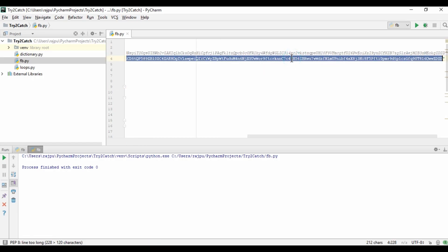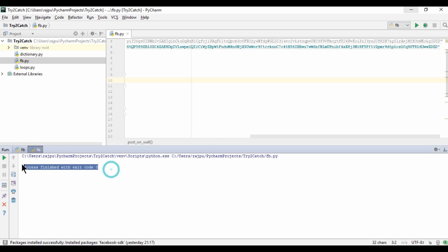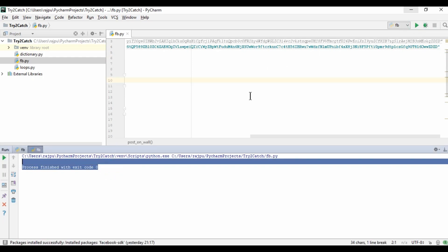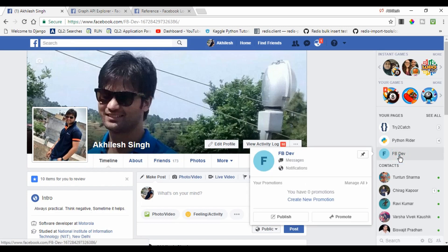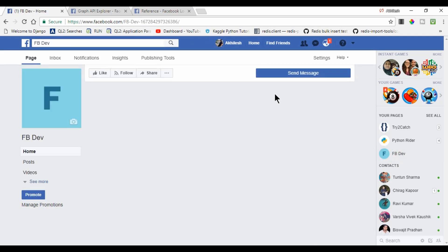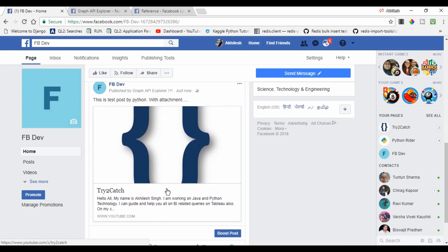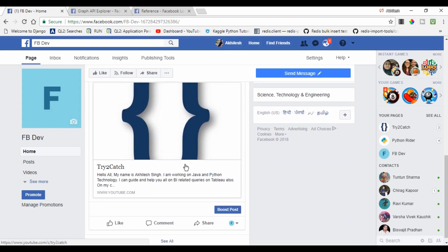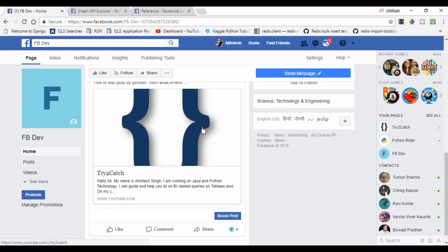Now I'm copying the new token and pasting it in the code, then running it. We have no error. Let me open that page and see whether we get the post — yes, we get the post!